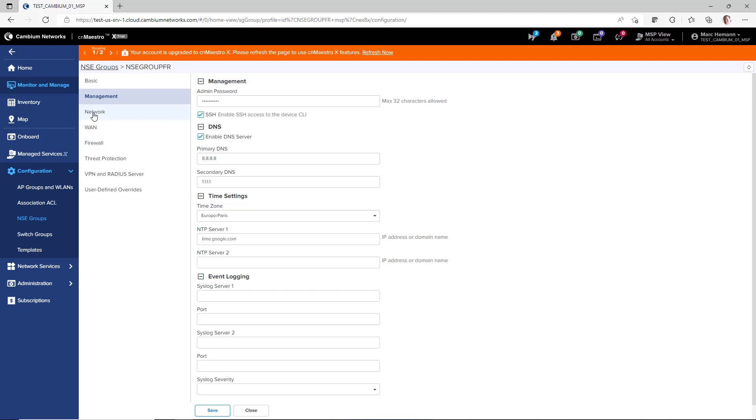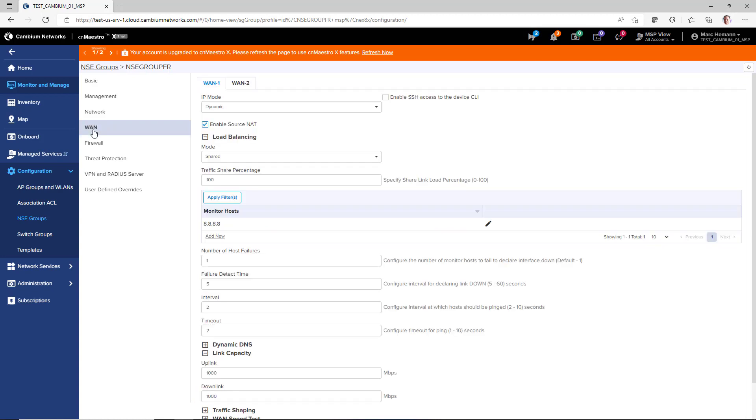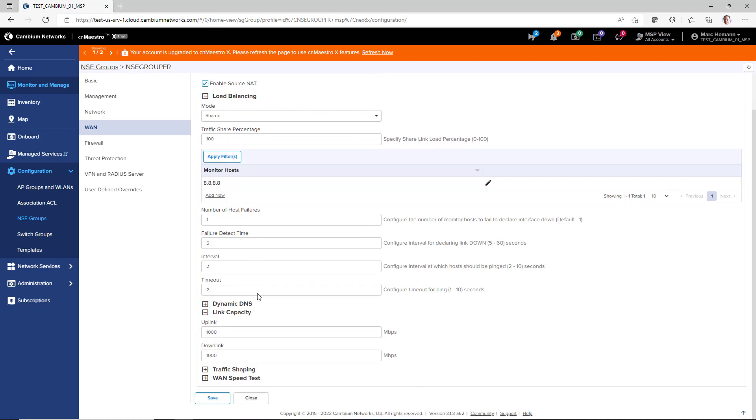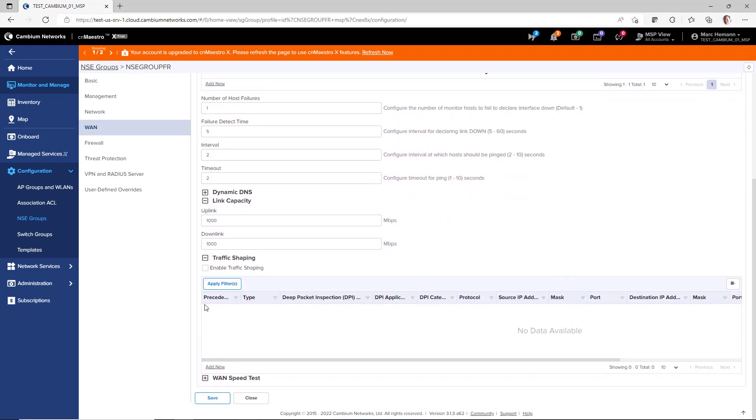On the network page, you can apply filters to the LAN ports, VLANs, and you can configure static routes. The WAN page allows you to configure both WAN ports, the IP mode, load balancing between the two WAN ports. You can configure uplink and downlink capacity, create traffic shaping rules, and also perform a WAN speed test.